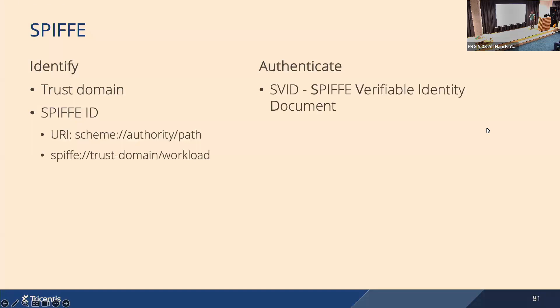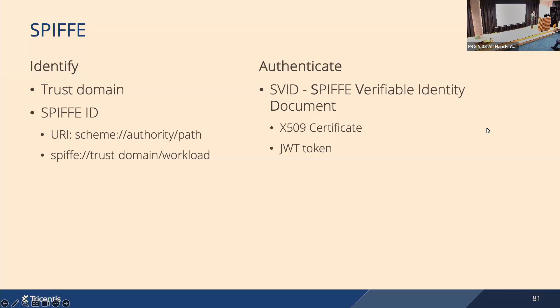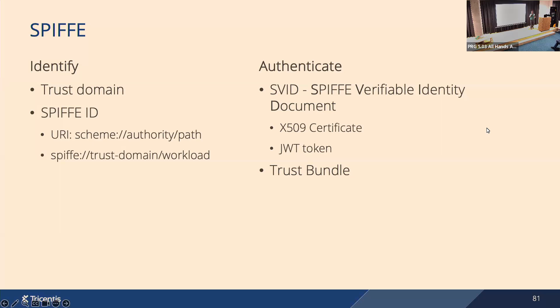So now if you have identity, how do we verify that? How do we authenticate? SPIFFE introduces SPIFFE Verifiable Identity Document, or SVID. It has two forms: one is X.509 certificate, the other one is JWT token. The document in both forms contains the SPIFFE ID and it contains a cryptographic proof that the workload that presents the document owns the identity. The document is signed by some authority that belongs to the trust domain. Workloads can also load a trust bundle, which is public keys of the root authority that signed these SVIDs, and you can use the trust bundle then to verify the signature of these SVIDs.